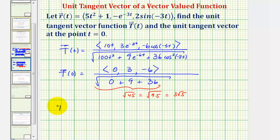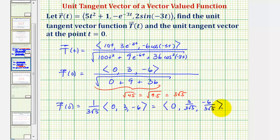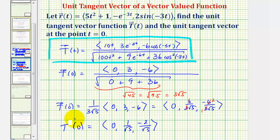So we write the unit tangent vector T of zero as one over three times the square root of five, times the vector (0, 3, -6). Performing the scalar multiplication, we'd have zero, comma three divided by three root five, comma negative six divided by three root five. Simplifying: the x component is zero. The y component is one divided by the square root of five, since the factor of three cancels. The z component is negative two divided by the square root of five, since three divides into six twice.